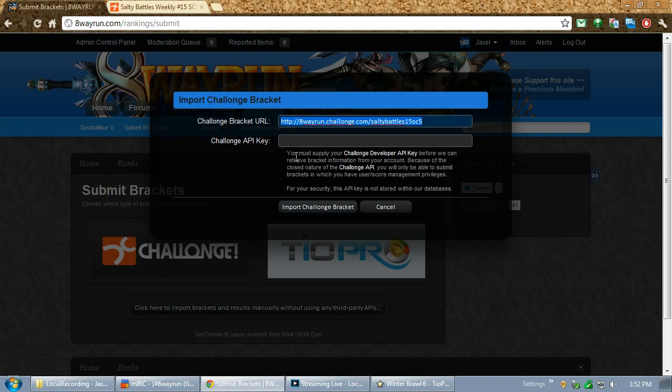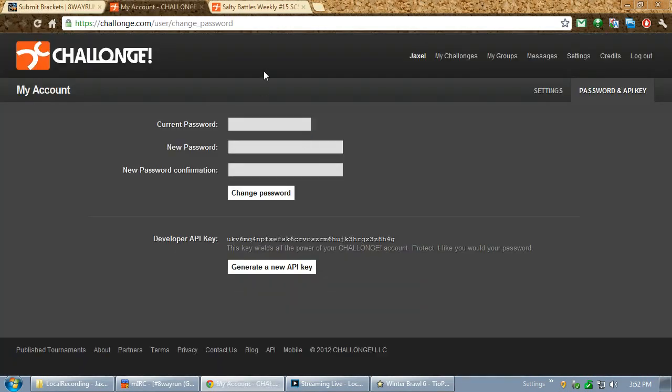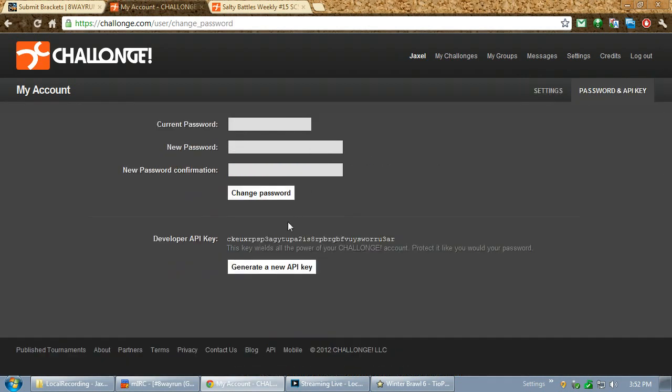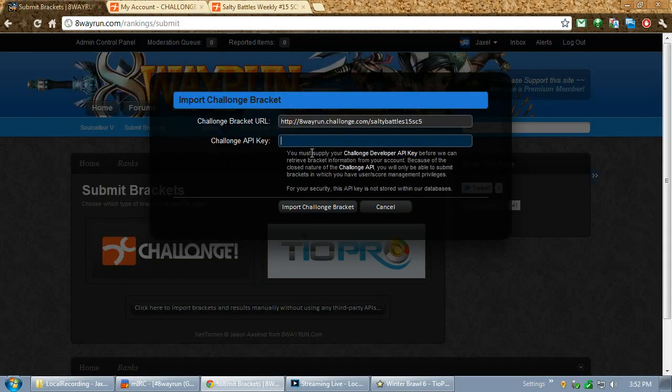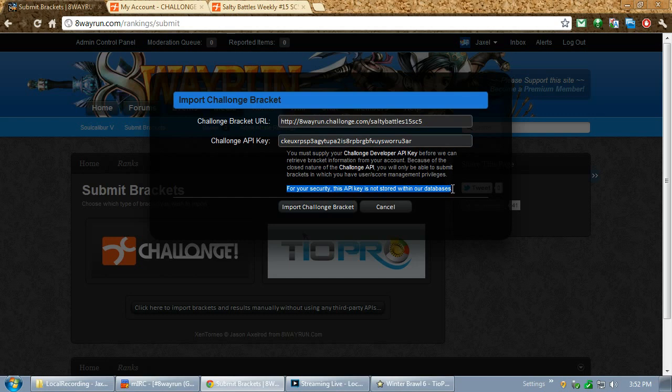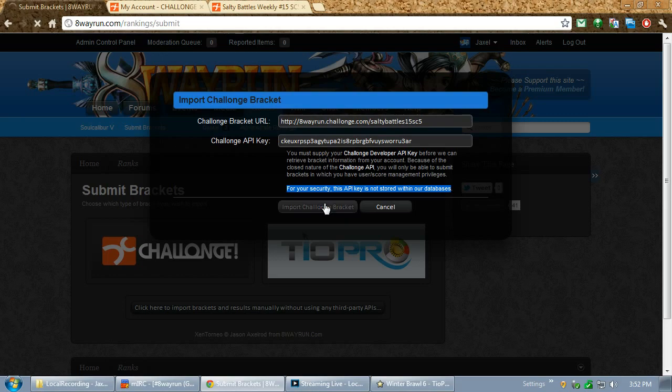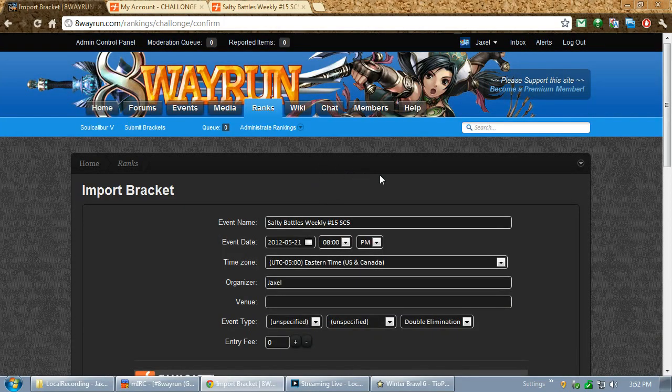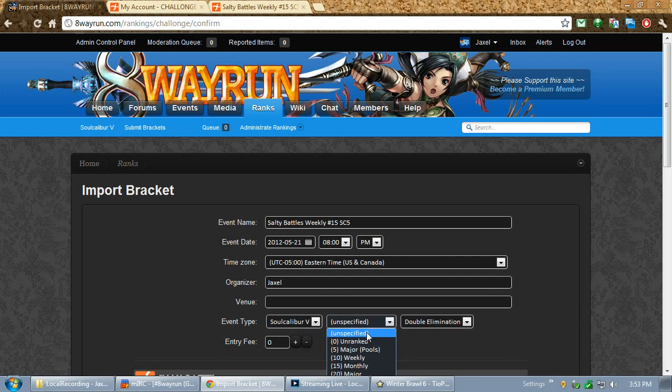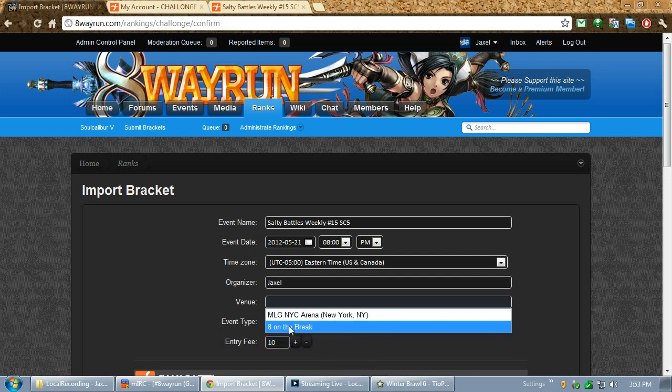And then, it's also going to ask for an API key. Now, an API key is very easy to get. It's actually provided by Challonge. All you have to do is log into your account, go to the Password and API screen, and then generate an API key down here. Now, this API key gives complete access to your account. But, the good thing is, as we say right here, this API key is not stored anywhere within our databases, so you're only going to submit it this one time. Click Import.